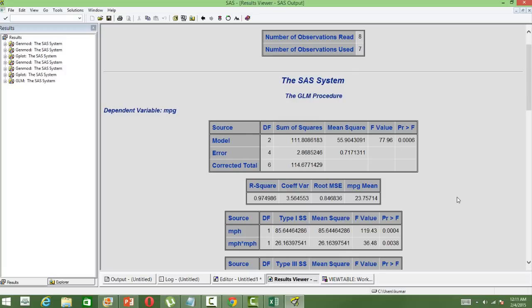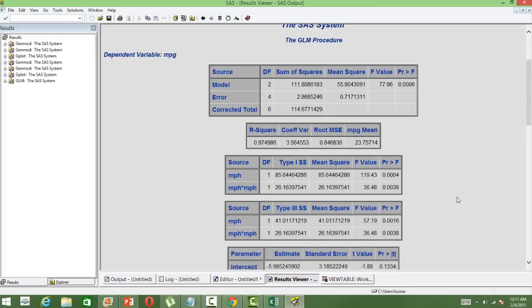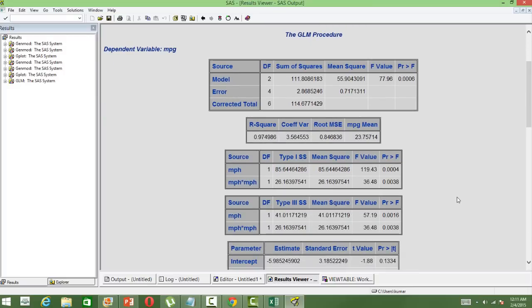We will have output very similar to what we see in multiple regression with the model statistics, the sum of squares, mean square, and the overall significance level followed by the R square. In this case the R square is 97 percent, which shows that it's a pretty good model.